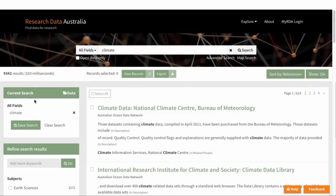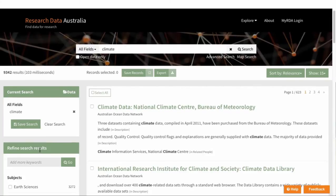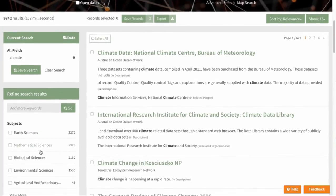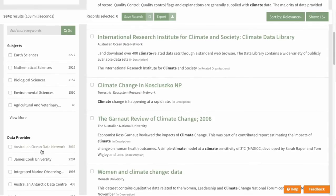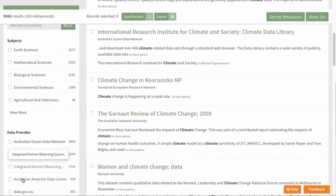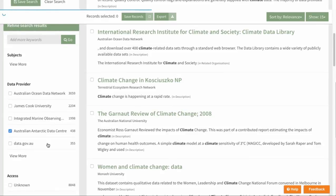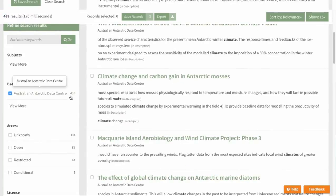On the left, you've got a current search box and a refined search results area. From here, in the refined search results, you could refine by data provider. If we go down to the Australian Antarctic Data Centre, that brings up 438 records — reduced from over 8,000 to 438.